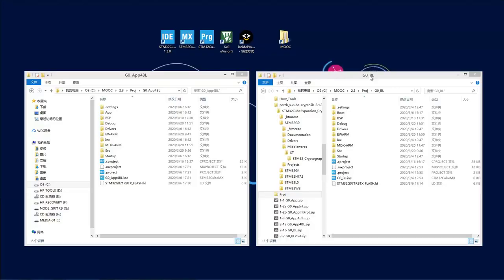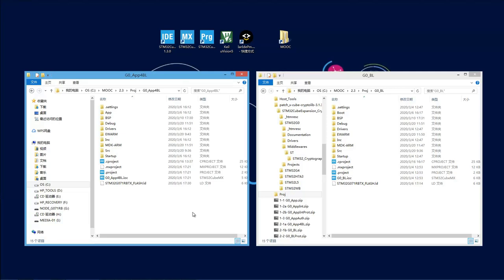Now we start the hands-on for bootloader. This is the first hands-on for bootloader, so we're going to have a very simple bootloader that just does the jumping from bootloader to the application. The application will be the same as the one used in the former protection hands-on — exactly the same, just with some print messages and LED toggling. Right now we will have a standalone bootloader and also a separate application.